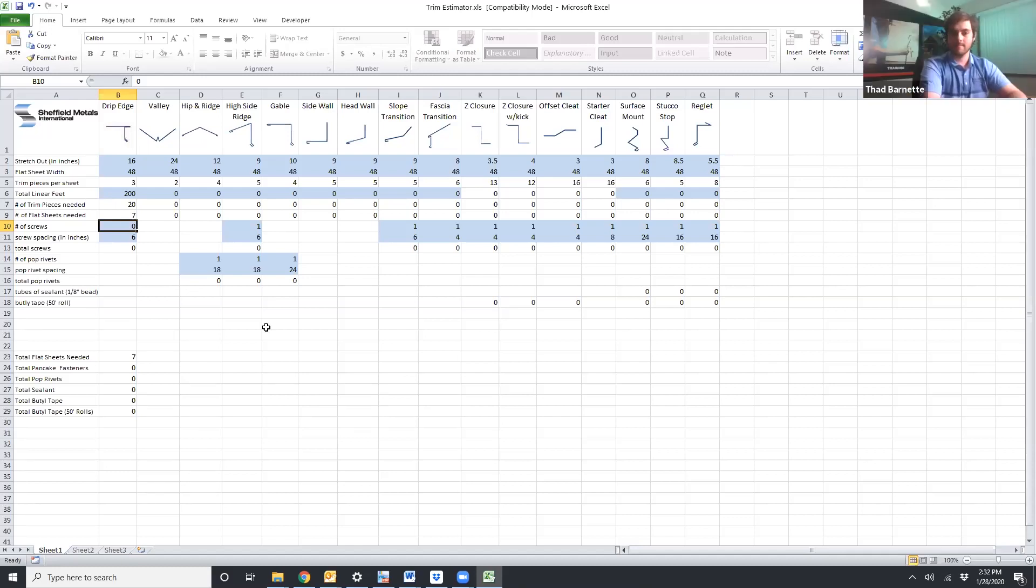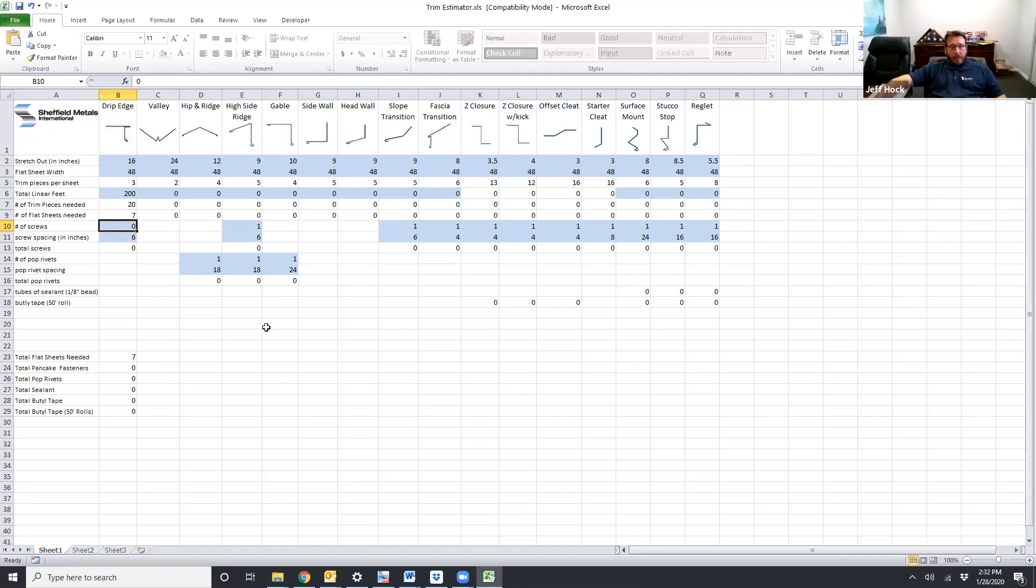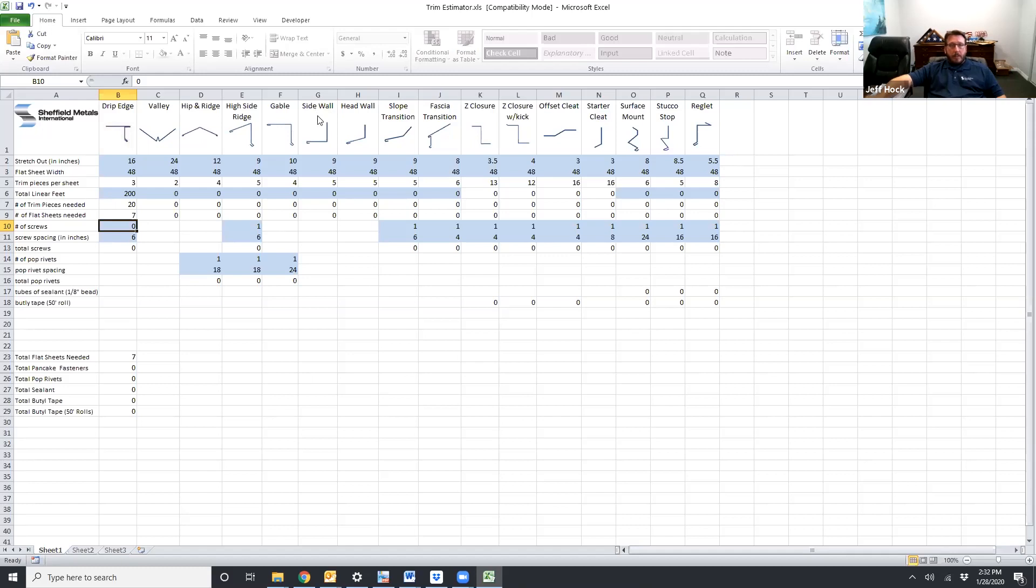This is basically a quick overview of how the trim estimator works. If you have any questions feel free to call us. If you see anything that can be improved on feel free to call us. Other than that I'd like to thank Ripping Works for the takeoff. Again I think they do a great job to provide great information and they make the whole estimating process that much easier.